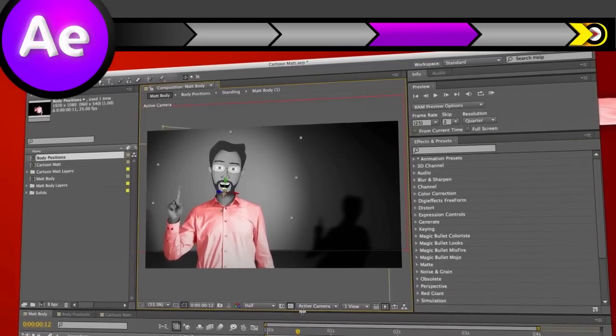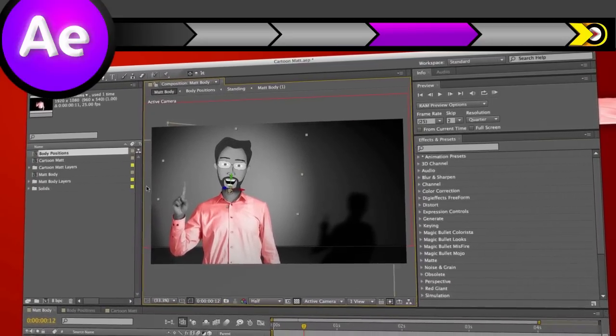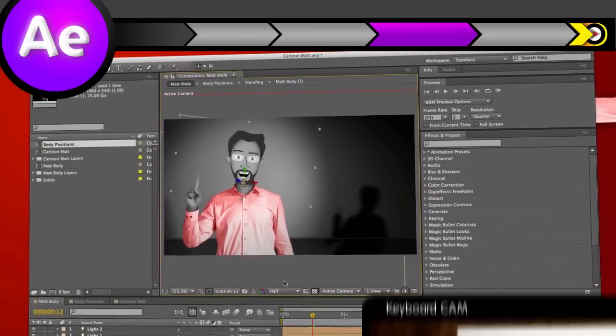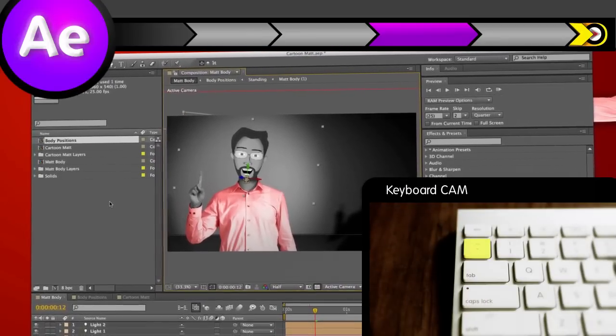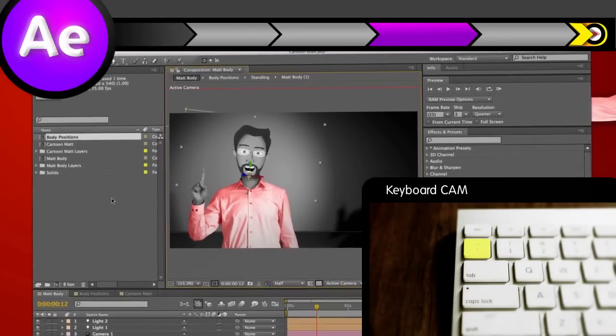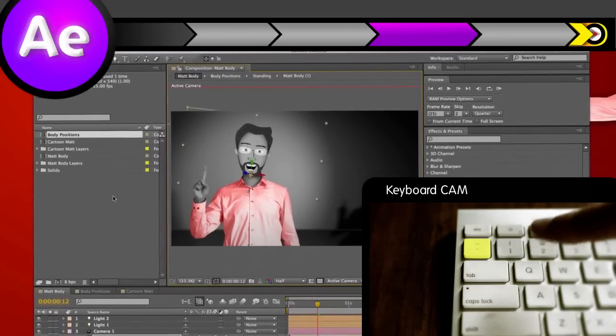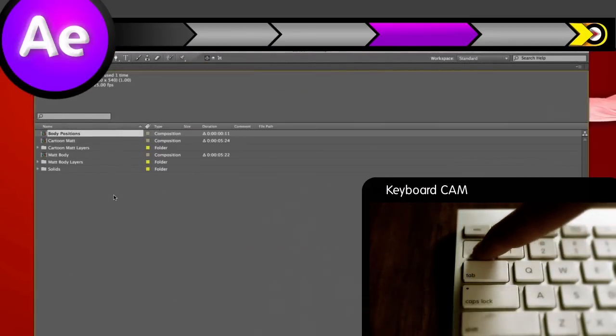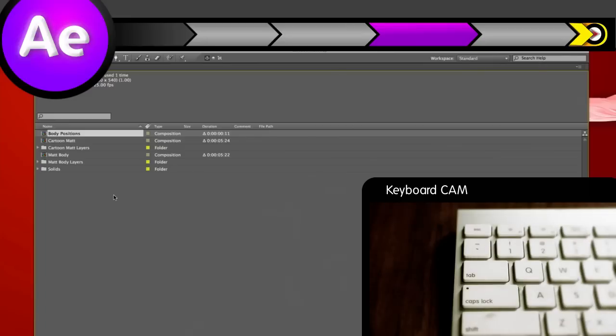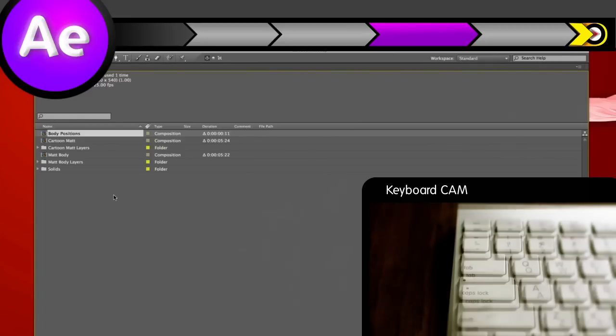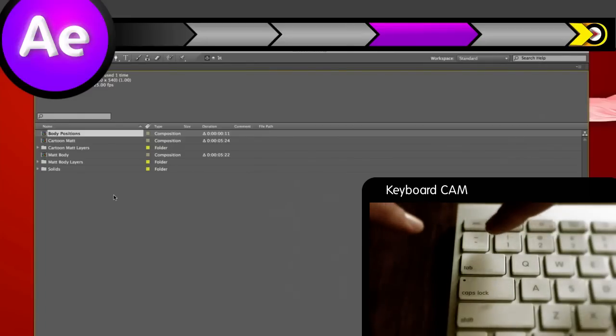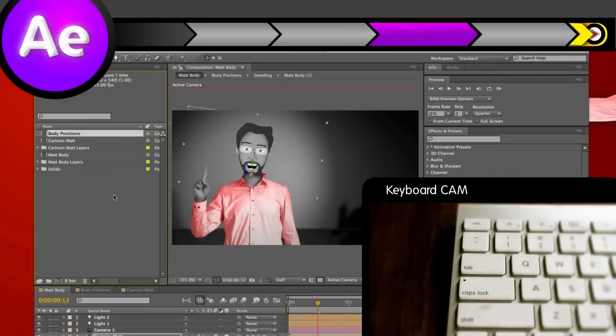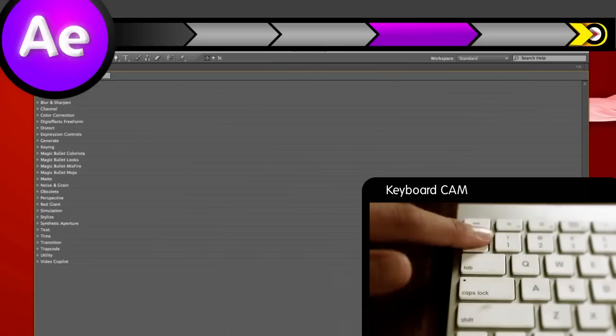Want to focus on just one panel for a minute? Just put your mouse in the panel you're interested in, and hit the tilde button right under your escape key, and bam. That panel is full screen. Hit the tilde again, and you're back to normal.